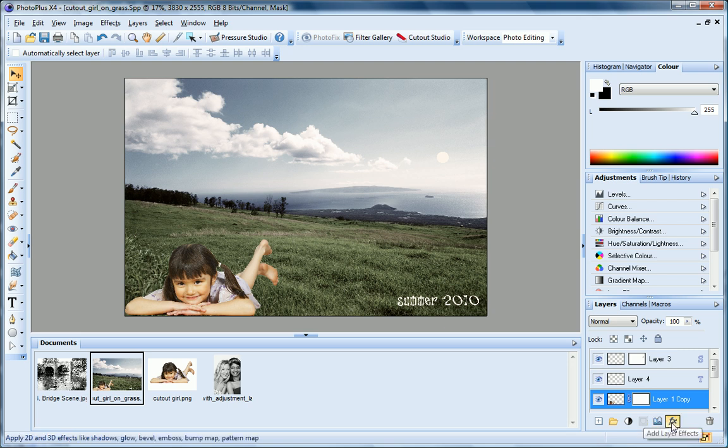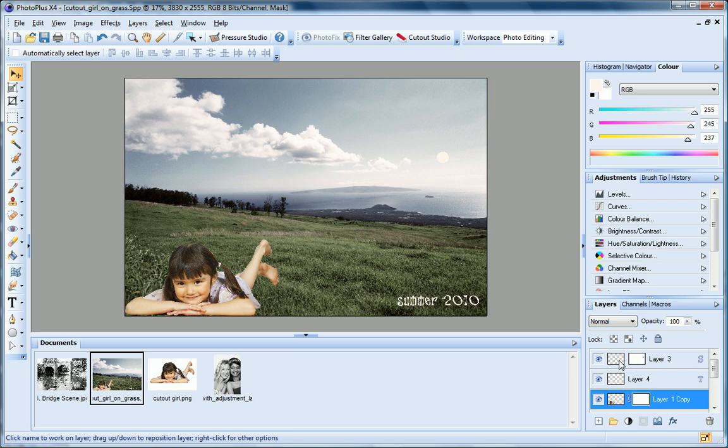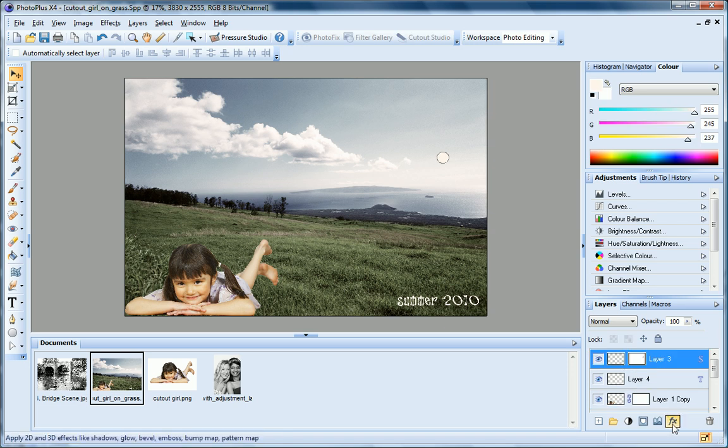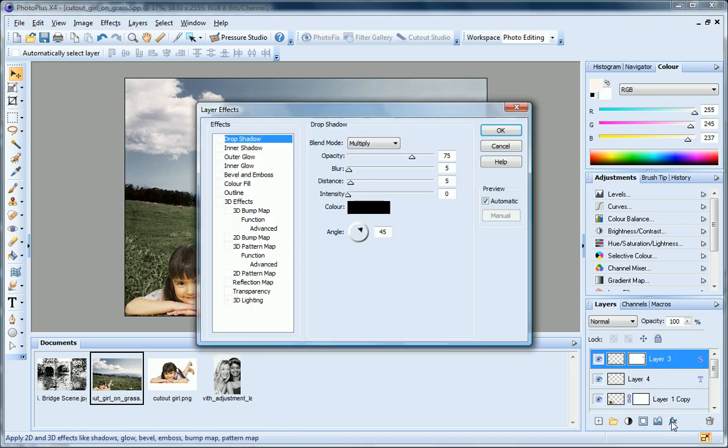Finally, the Add Layer Effects button lets you add 2D and 3D effects to objects on the selected layer. You can create some great effects with text and shape objects in particular. I'll add a glow effect to the moon on my shape layer.